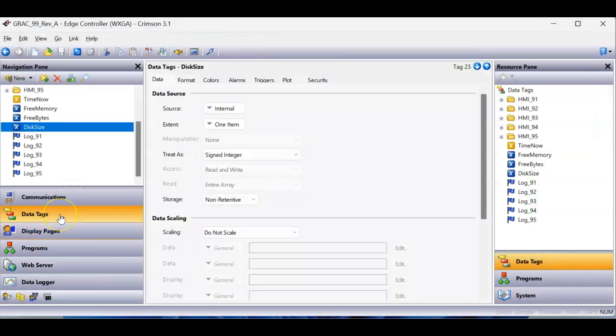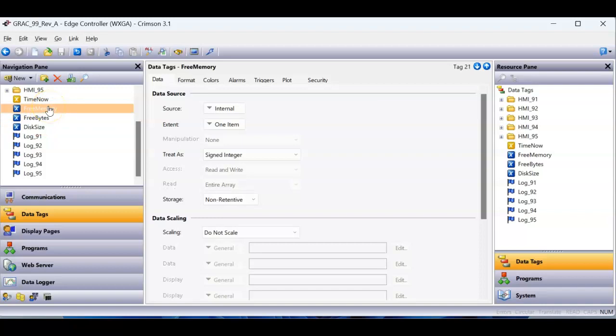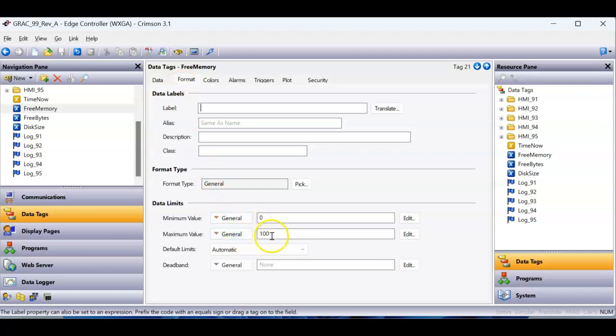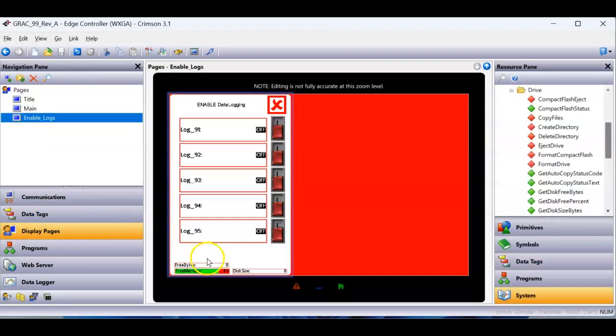What I actually did is over here on data tags, on the free memory, which I believe goes from 0 to 100 percent. On the format tab, I put 0 to 100 here, and then over on display pages.